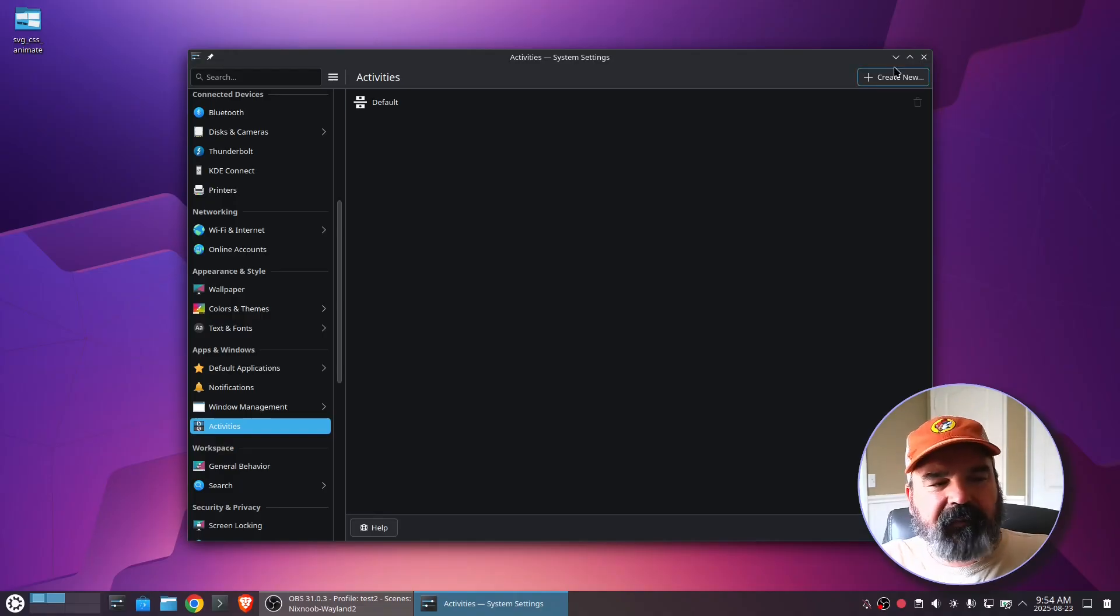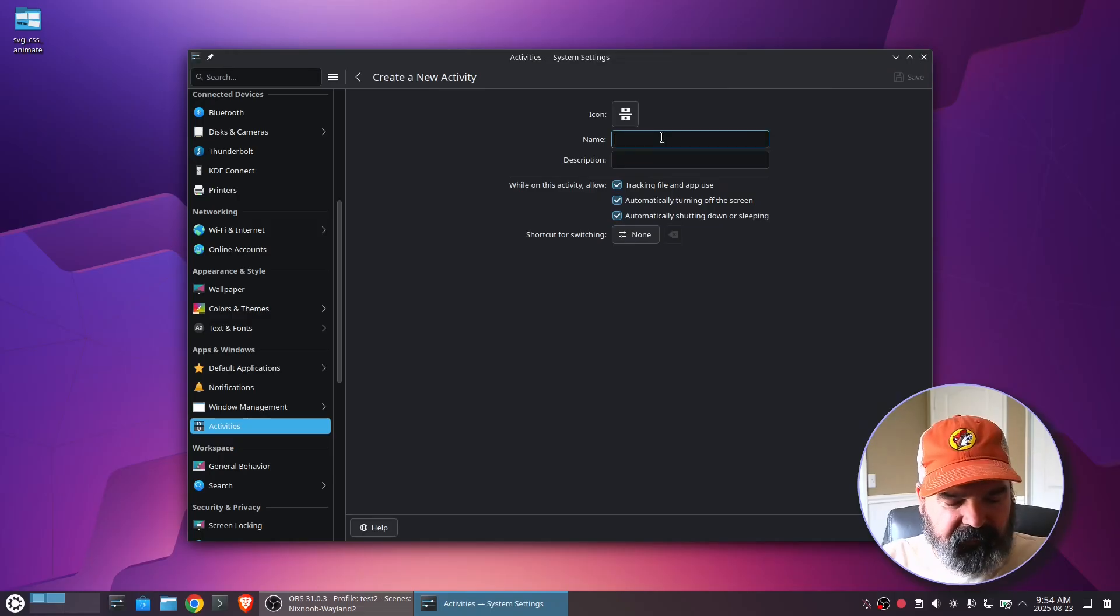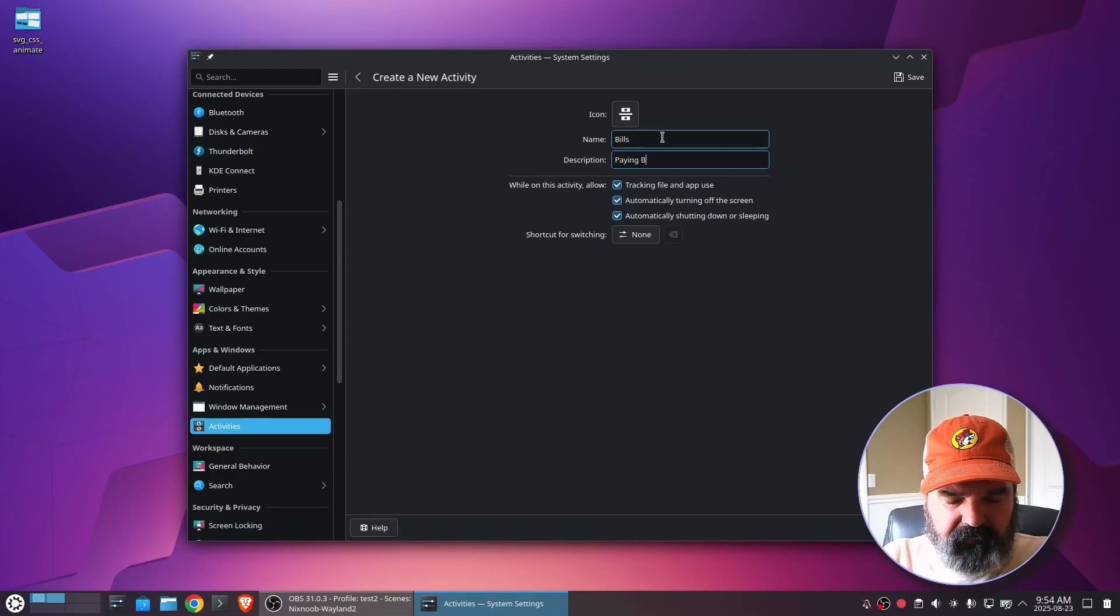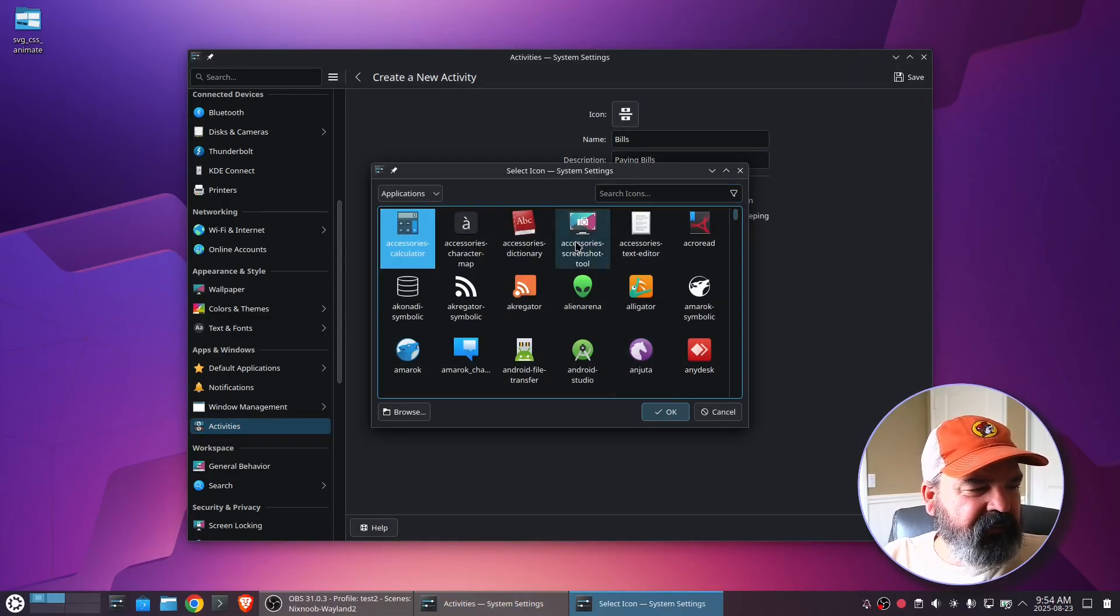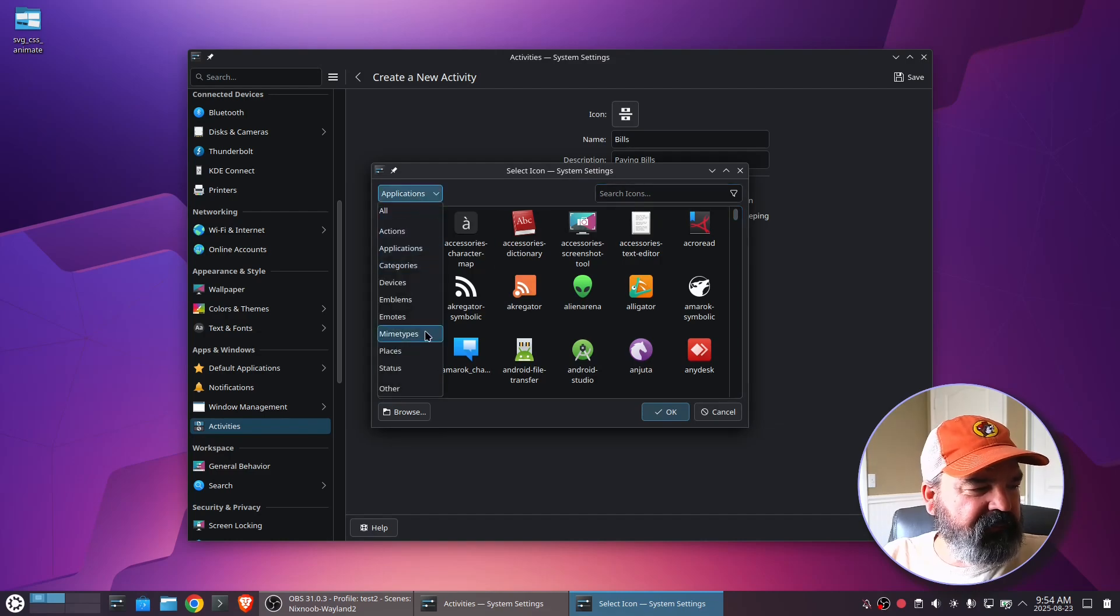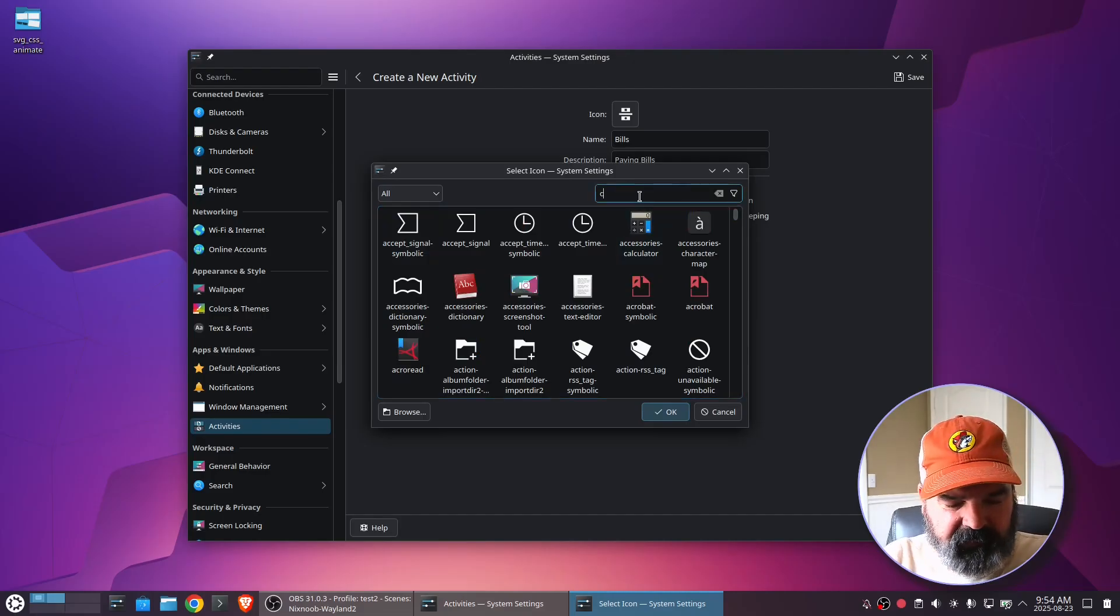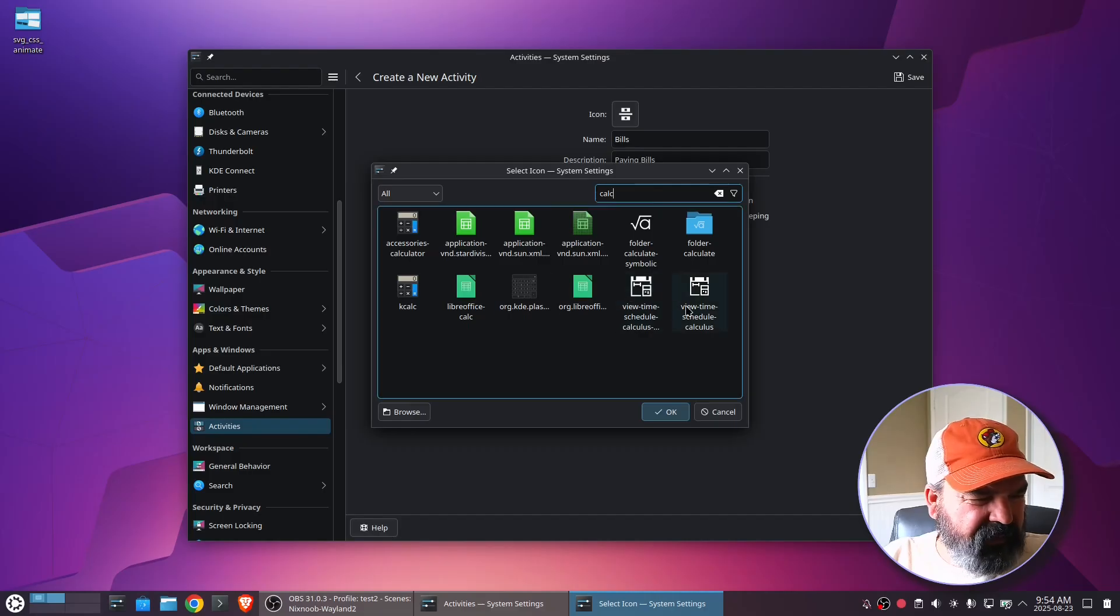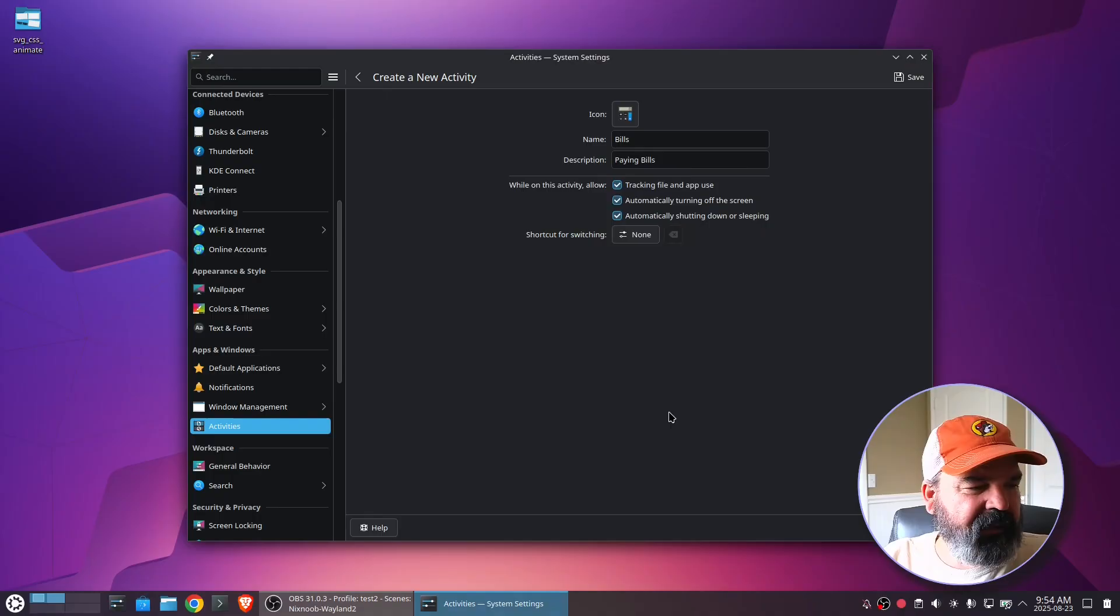So now I'm going to create a new activity. And I'm going to call this bills. Paying bills. And then I'm going to select an icon. I'm going to choose a calculator. And this is searchable. You can also set whether it's all your icons or just a certain icon. But we can search for calculator. There you go. We got a couple different calculator icons. I'm just going to use this KCalc icon.